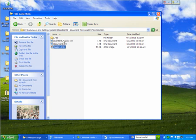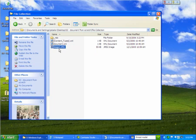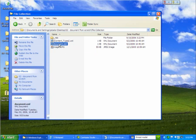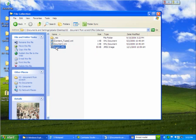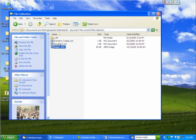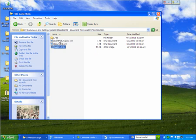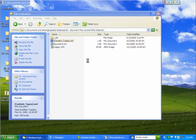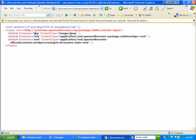The other thing that I need for the open packaging conventions, I need to describe what kind of content each of these two pieces are. And so this content types.xml part, if I open that up, this just says that everything that ends with the .jpg extension is a content type image/jpeg. It says that everything that ends with .xml is of type word processing XML document main.